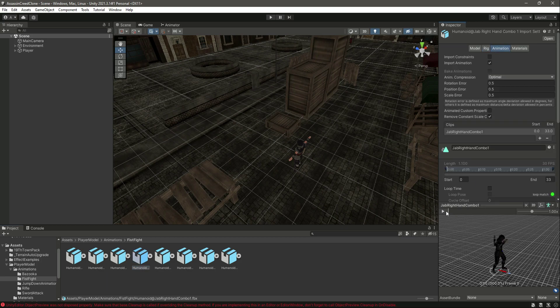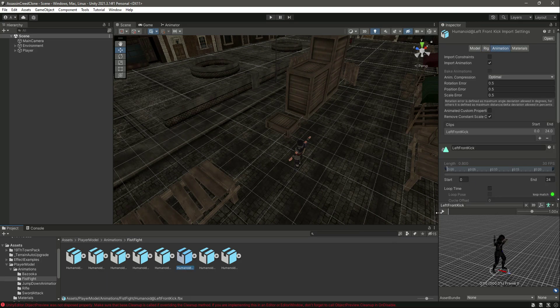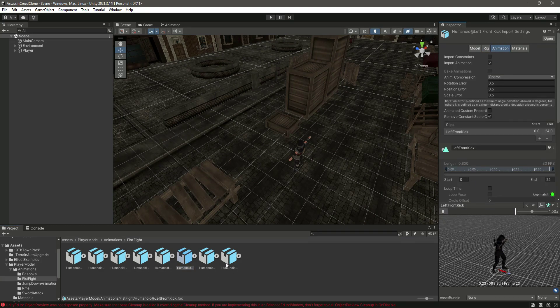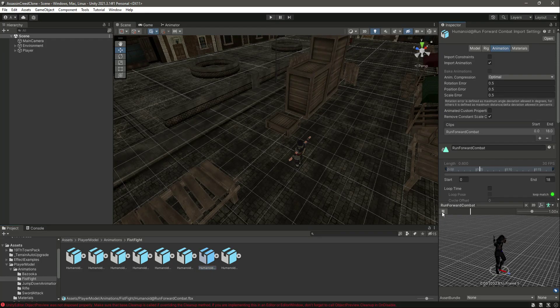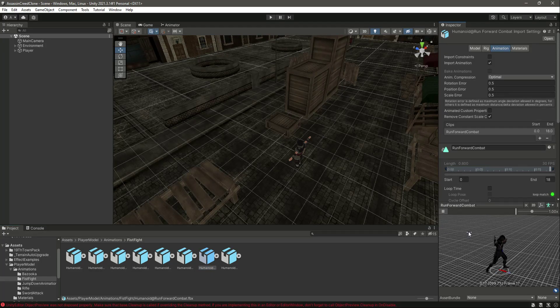As you can see now all of them are Humanoid. If you click on their Animation tab, you can see all of the animations for the fistfight mode.